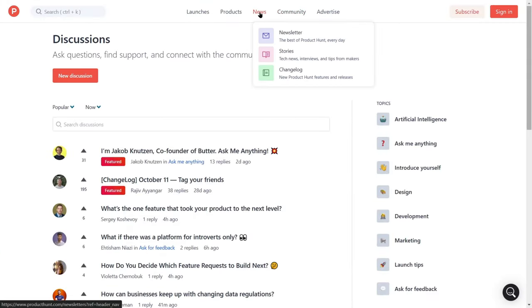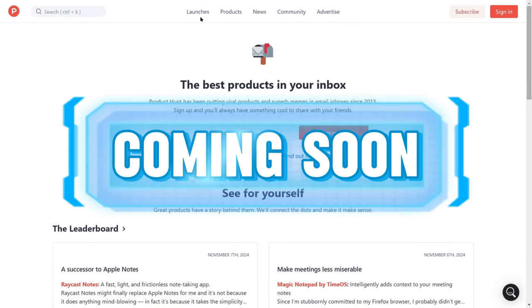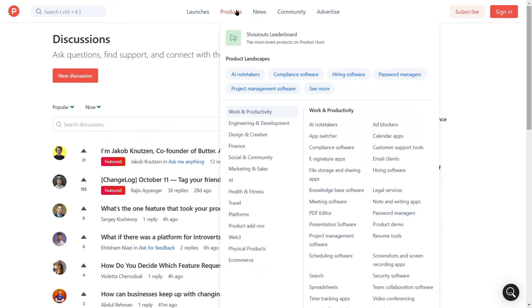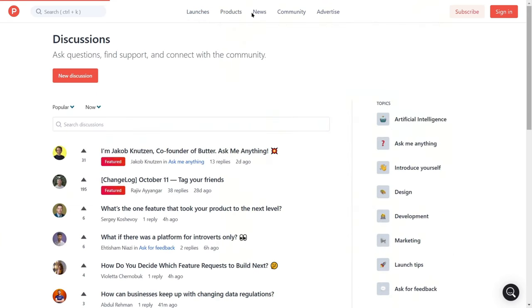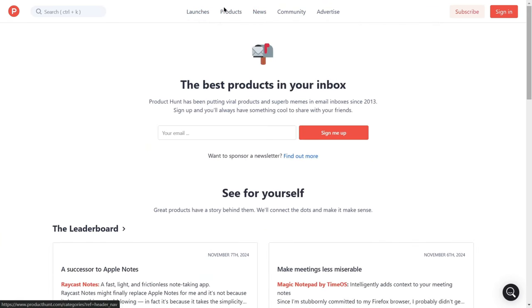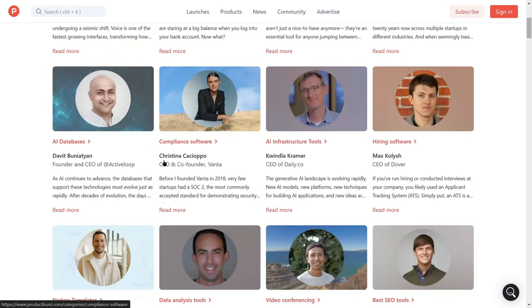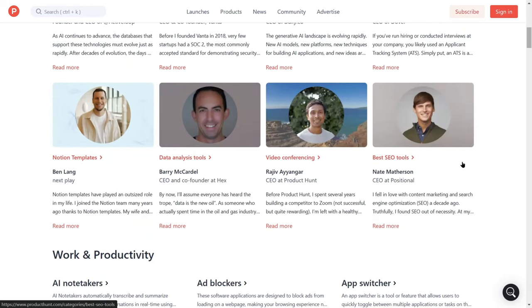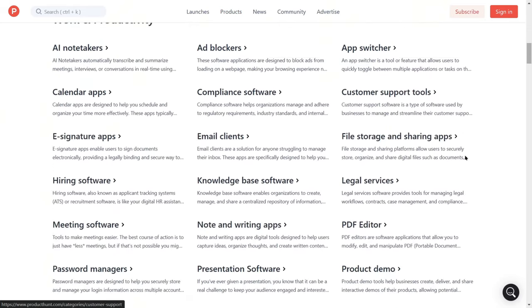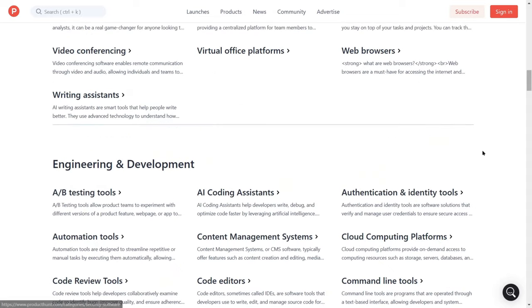To maximize your app launch on Product Hunt, consider using the coming soon page to build anticipation before your official release. Additionally, actively participate in the community by upvoting or commenting on other products. This can help you build valuable connections, increasing your chances of support when it's time to launch your app.